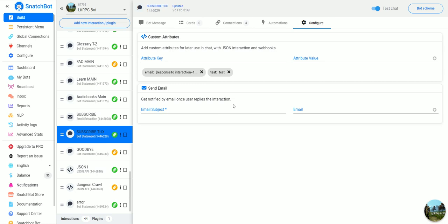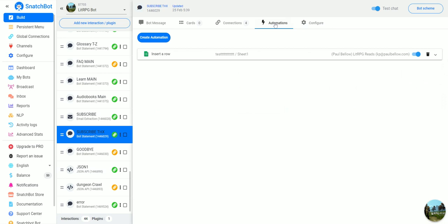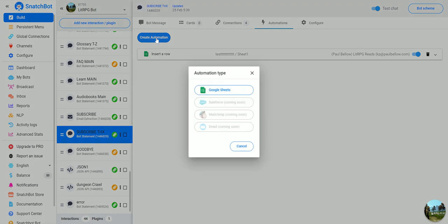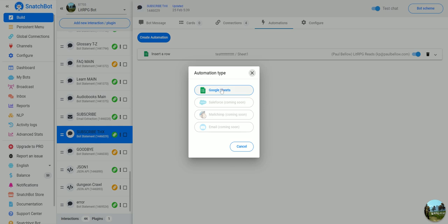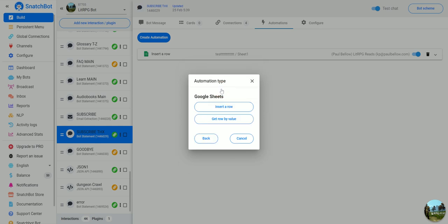But with SnatchBot Pro what you're able to do is use automations to automatically add it to a Google spreadsheet. To do that you just click on automations, create automation, we'll do a Google sheet and we want to insert a row.